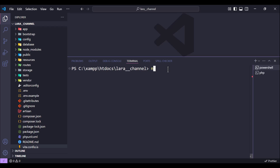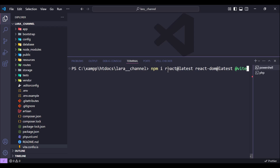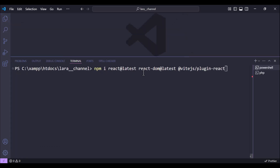First we need to install some packages. Run npm install with react latest, react-dom latest, and also @vitejs/plugin-react. So we need react latest, react-dom latest, and @vitejs/plugin-react. Let's hit enter and wait until it's done, then we move to the next step.